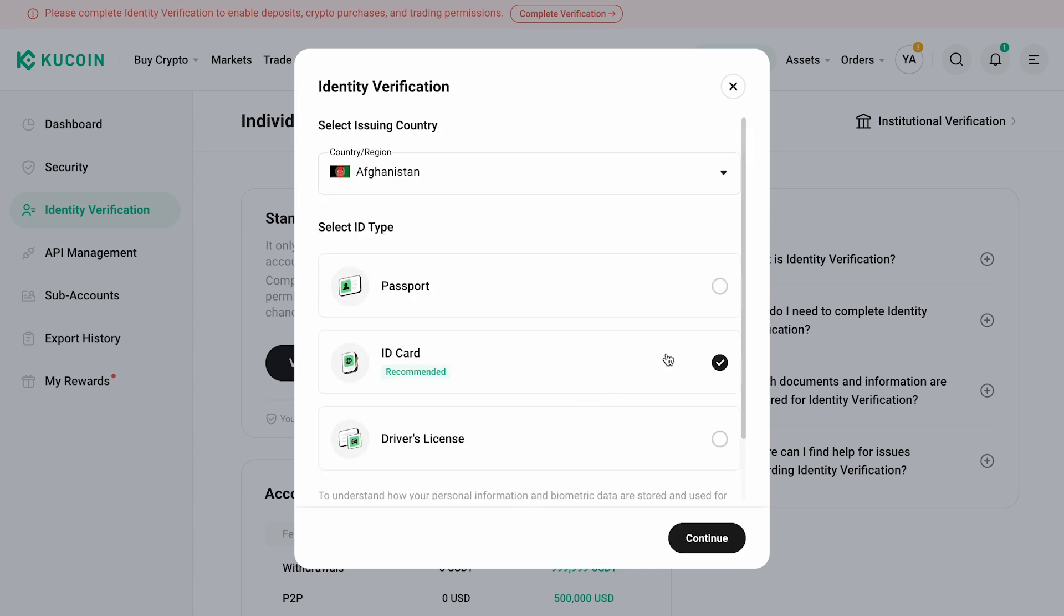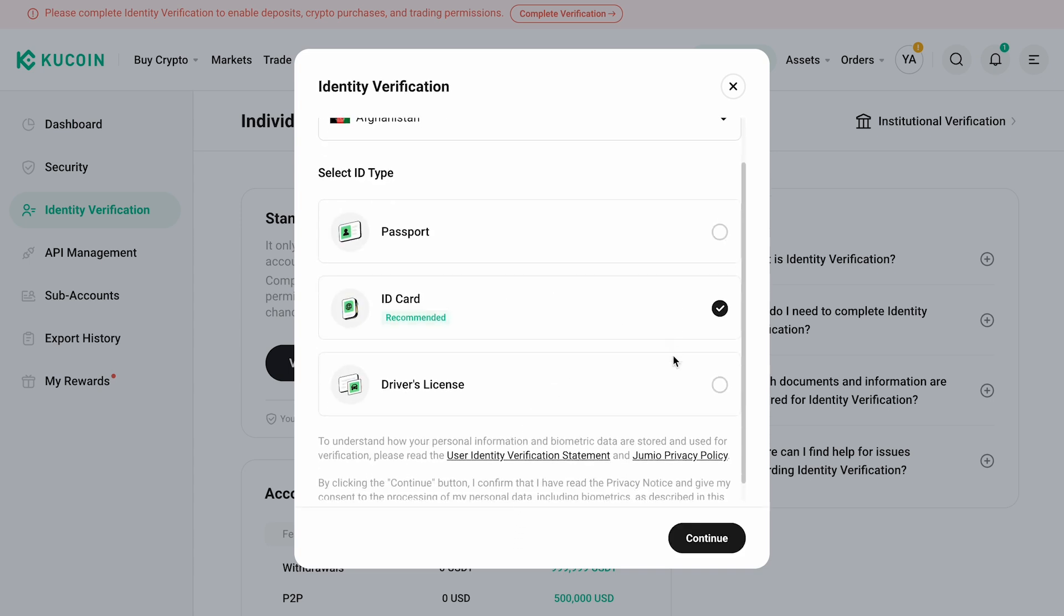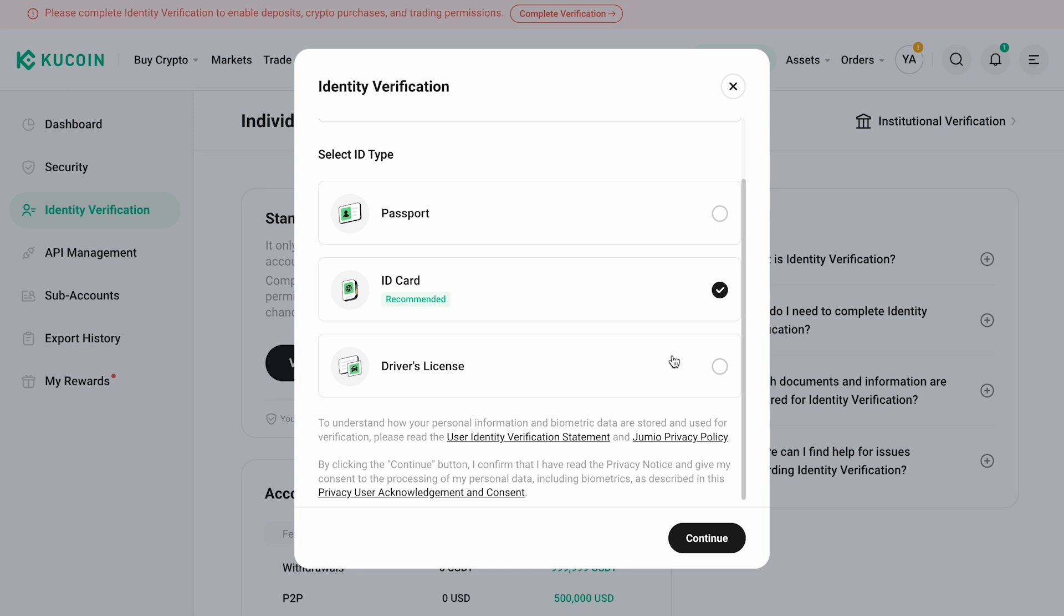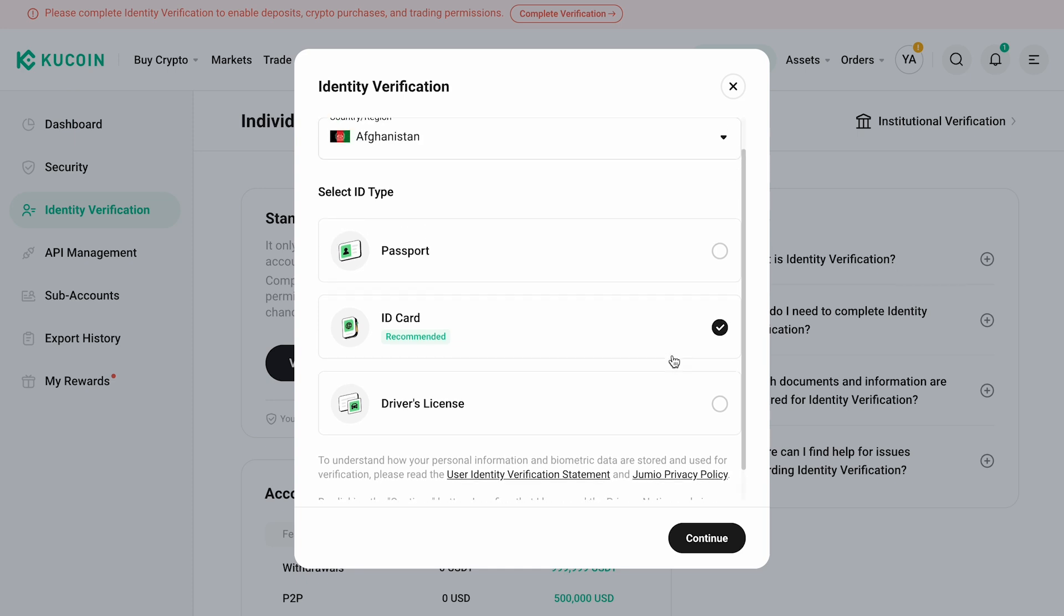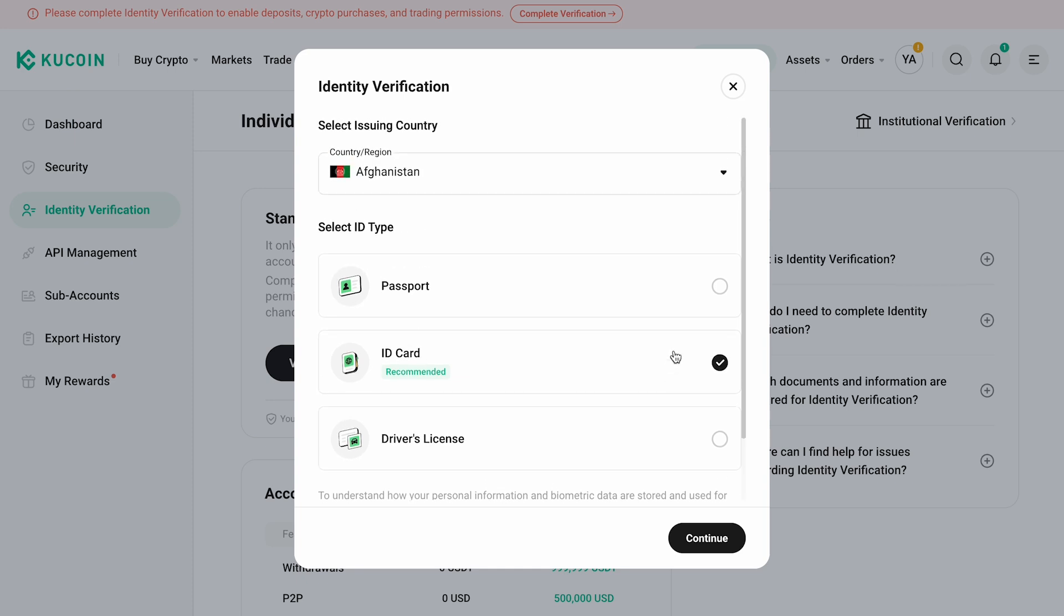To complete verification, you'll need to provide personal information, upload a valid ID document like a passport or driver's license, and take a selfie.